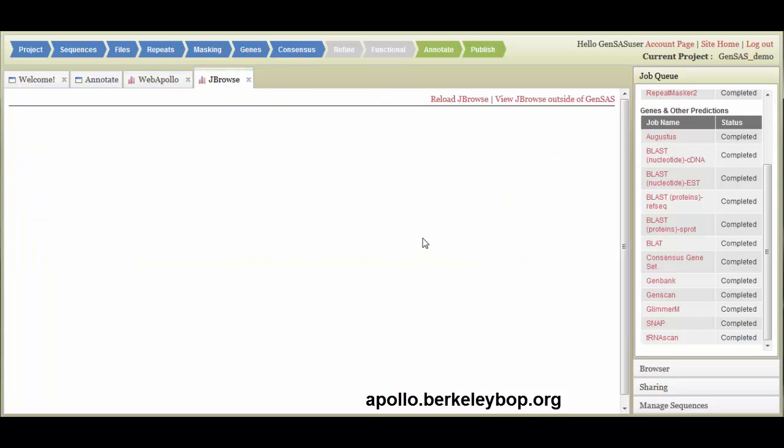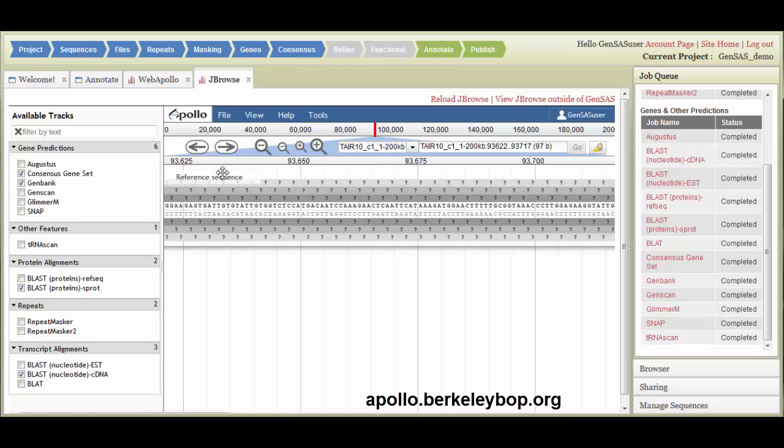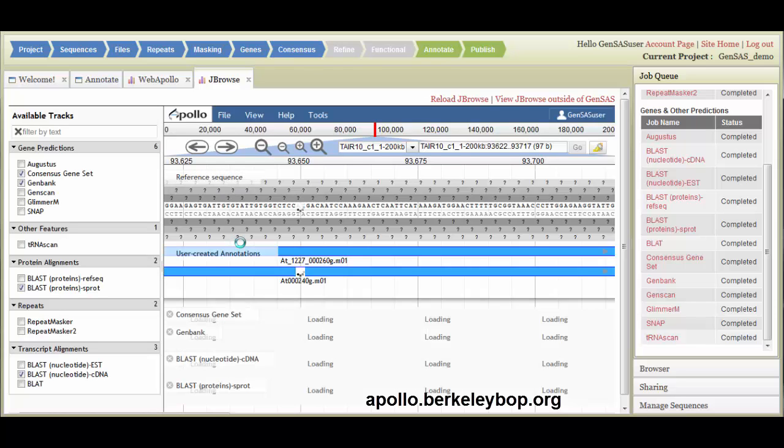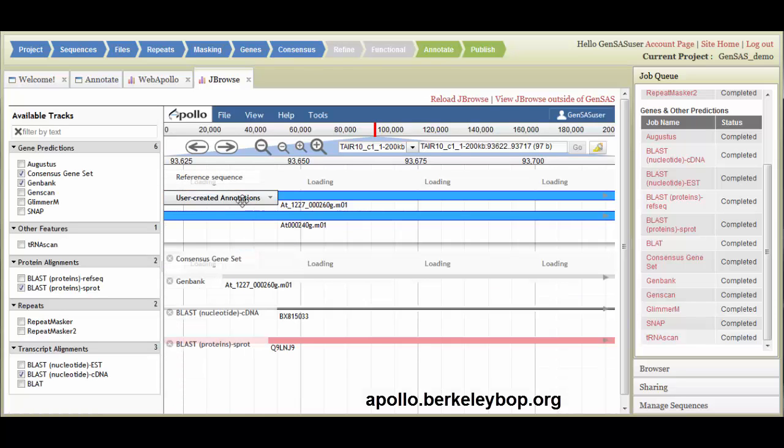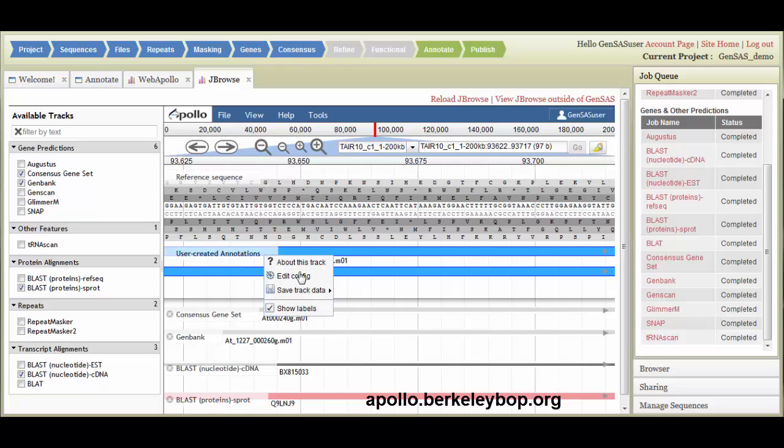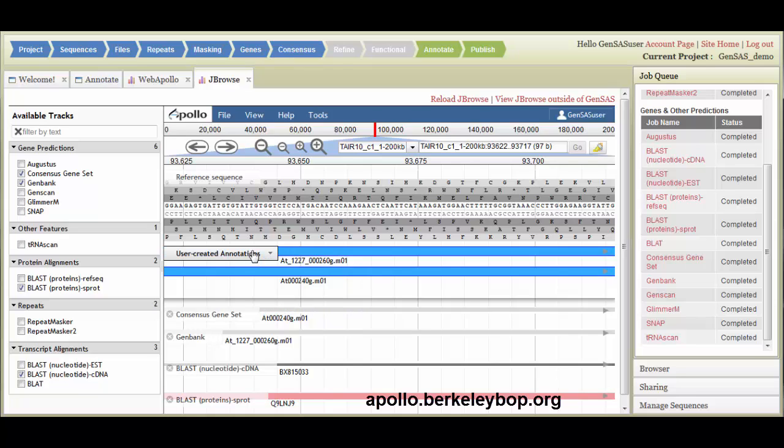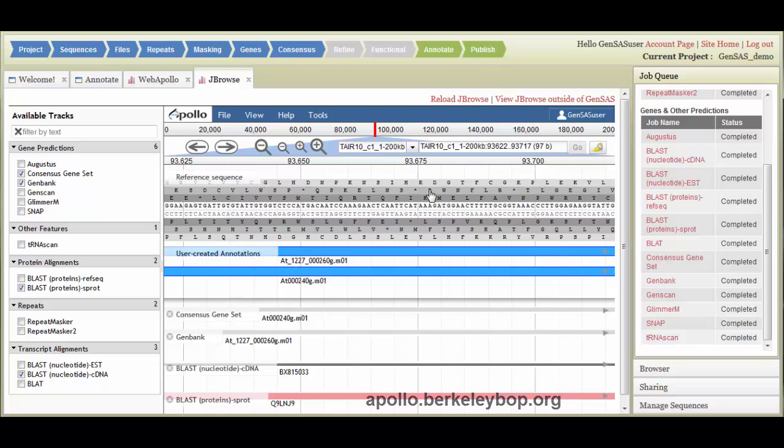Currently, the only way to export the data from the user-created annotation track in GenSaaS is through WebApollo. And to do that, you just need to click here, save track data, and choose GF3 or FASTA format. In the future, GenSaaS will export this into our Publish tab, but that's a function that is in progress.